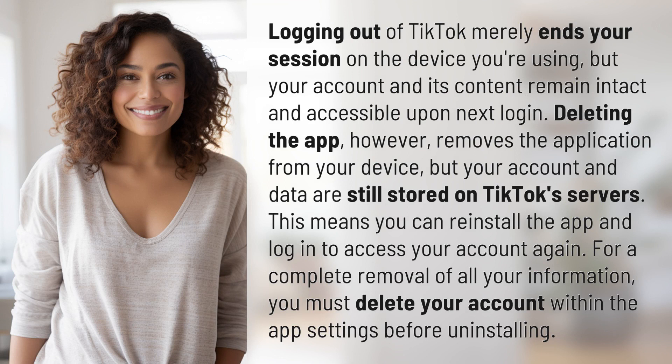Deleting the app, however, removes the application from your device, but your account and data are still stored on TikTok servers. This means you can reinstall the app and log in to access your account again. For a complete removal of all your information, you must delete your account within the app settings before uninstalling.